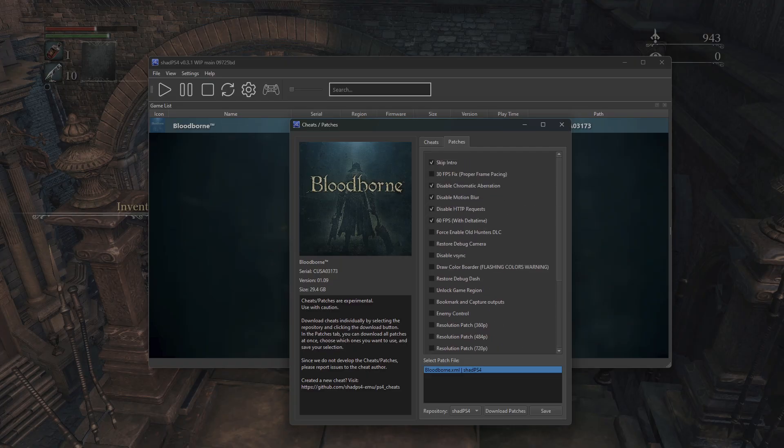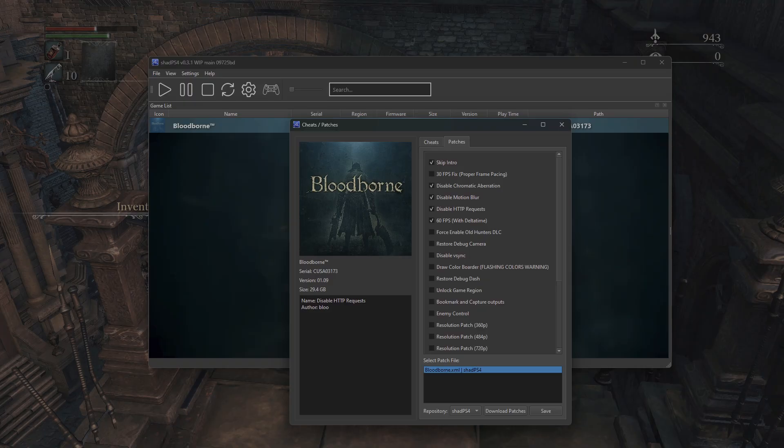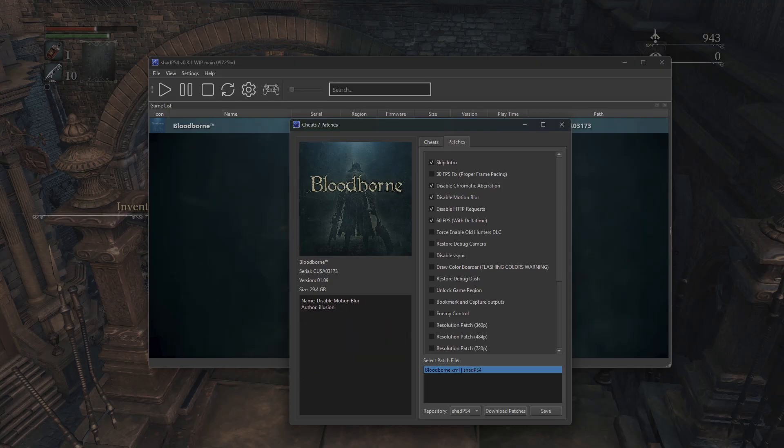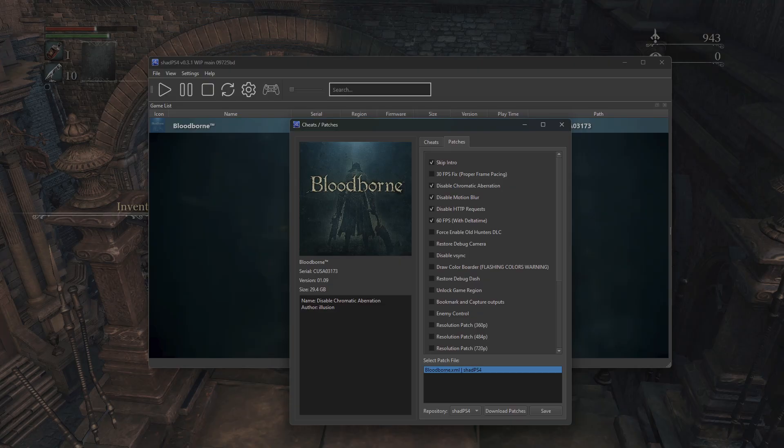Some settings I would recommend enabling here are the 60 FPS patch. That is a beautiful thing to take advantage of with PC performance. I'll go ahead and disable the HTTP requests to streamline the game and reduce any interruptions from the networking trying to function. You'll want to go ahead and disable motion blur as well as chromatic aberration, as these will likely affect the functionality and reliability of your game.